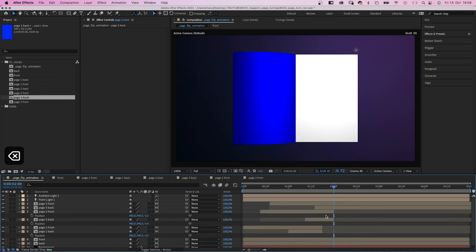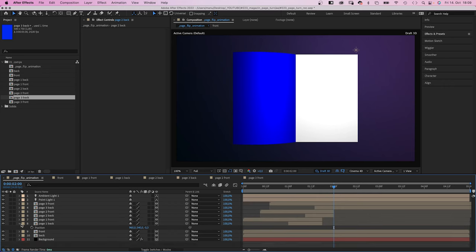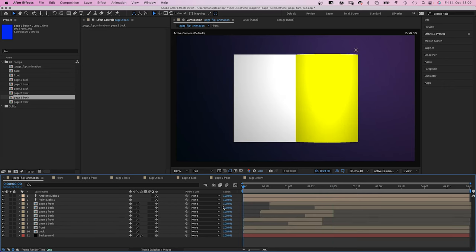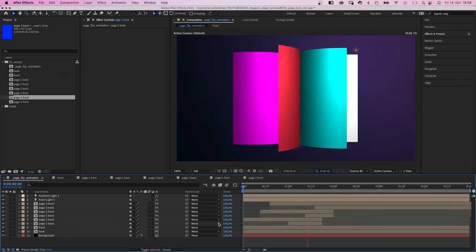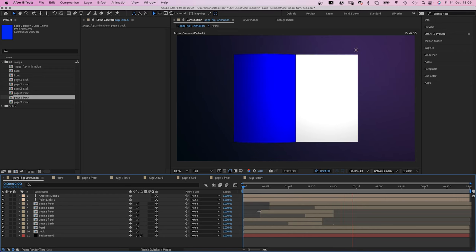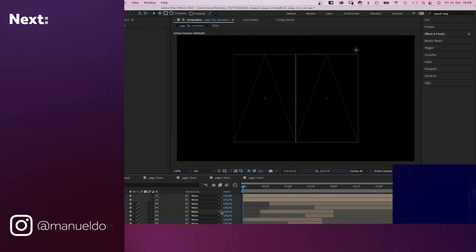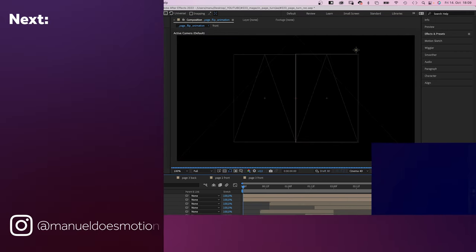So this is 3D animation inside of After Effects. And I'd say it looks pretty realistic. Once you've set the page flip up, you can use it for all kinds of content. You should check out the free project file and all the other links in the description.